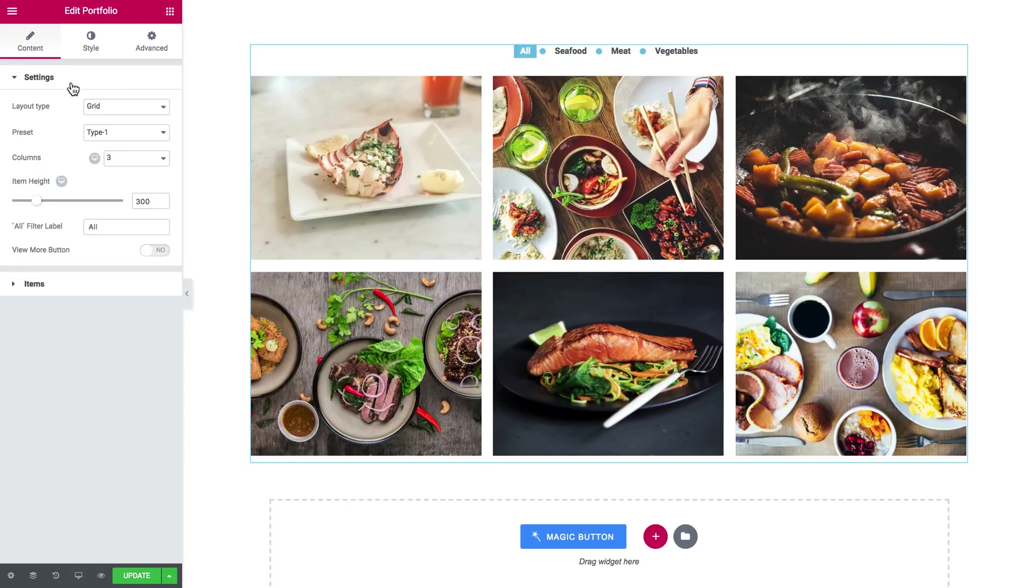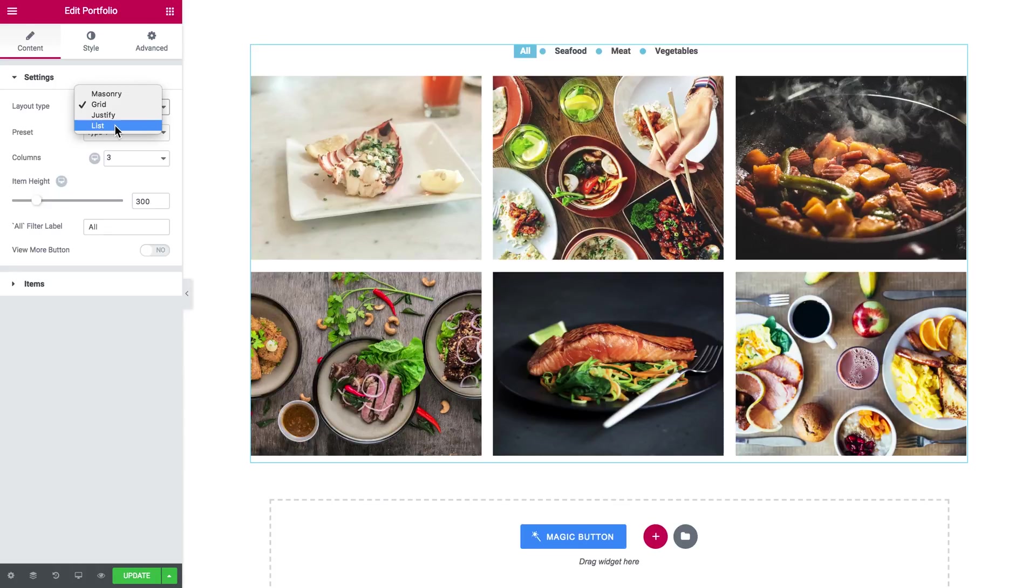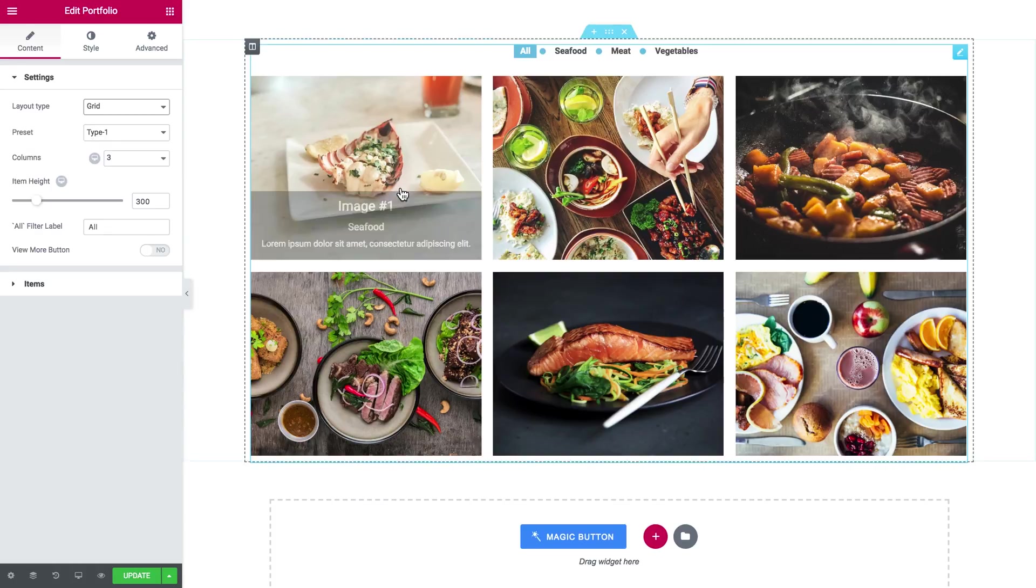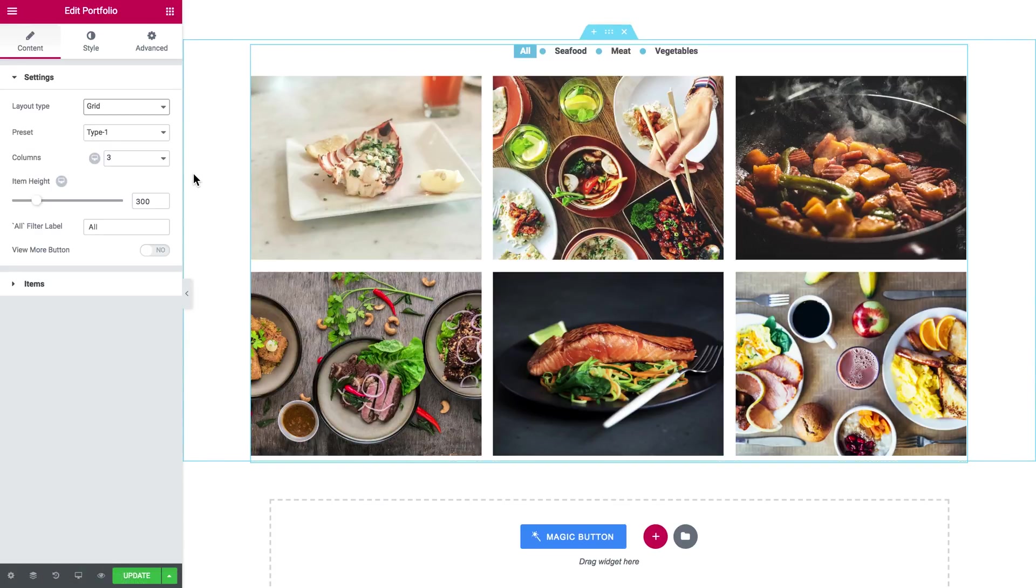Now let's head over to the settings tab. So in the layout options you've got masonry, grid, justify and list. And the preset is the style preset that applies to your portfolio items, usually you can see it once you hover over the item like now and you've got four of them.